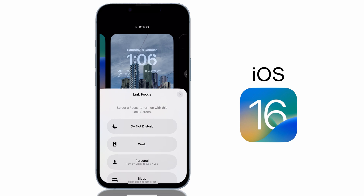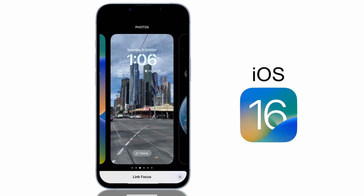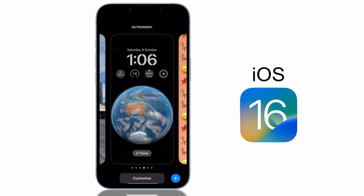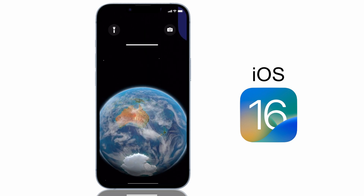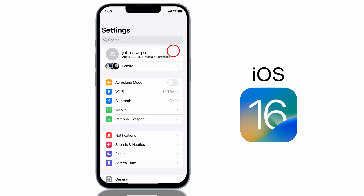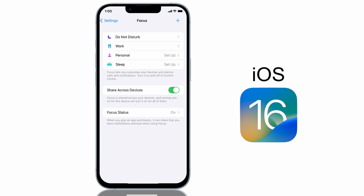Focus modes run from Do Not Disturb to Work, Personal and Sleep, and they determine how your iPhone handles calls and messages. So for example, if I go into a meeting I can select my new lock screen with the Do Not Disturb focus setting to ensure I don't get any interruptions. If you haven't used the Focus feature before, you can tap on Settings, Focus and go in and set up custom filters for each focus segment.